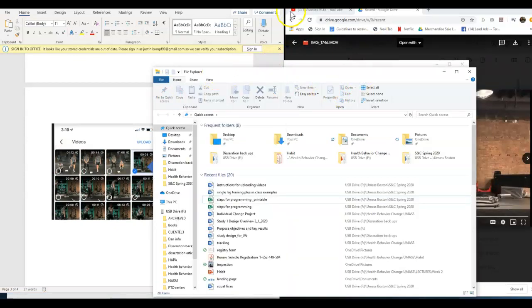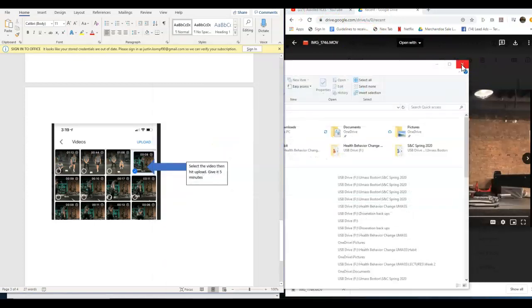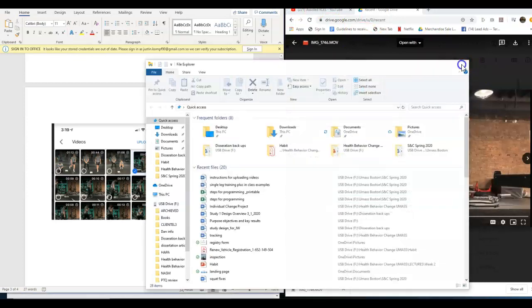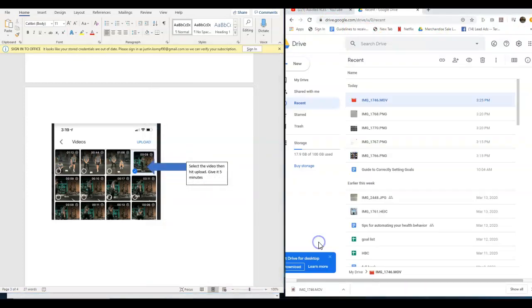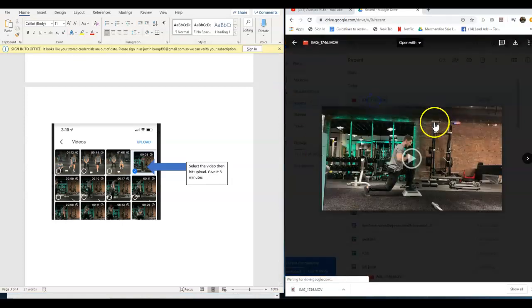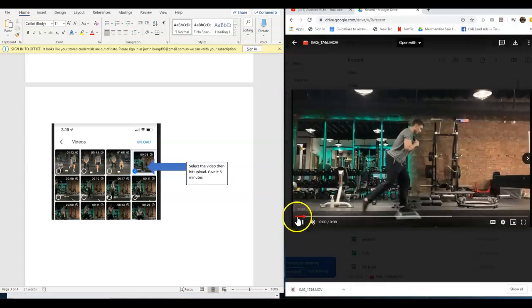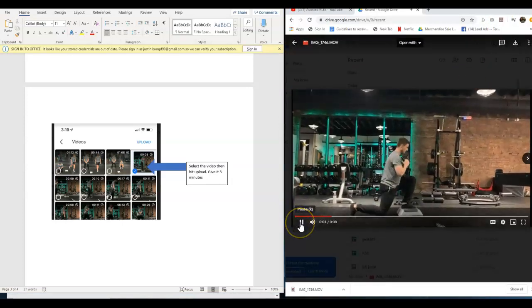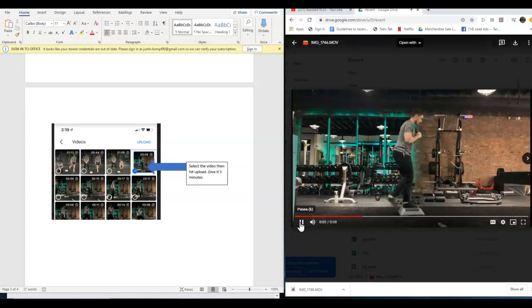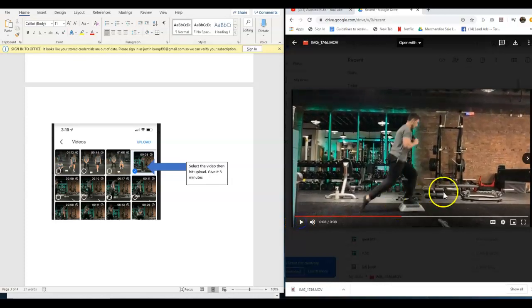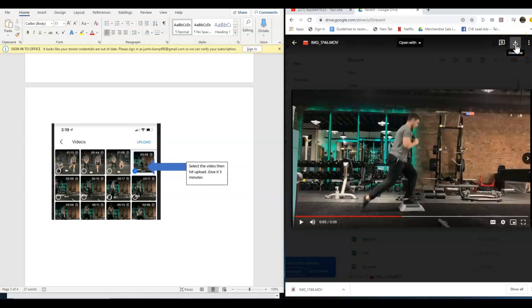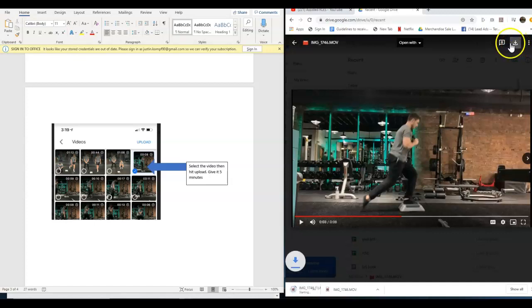Once it does propagate, for example, I can go to recent and click on that video. So now my video is in Google Drive. What you're going to do is go to this download right here and that's going to download it. I've actually already downloaded it, so now we'll go to Blackboard.